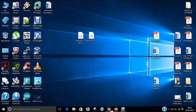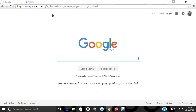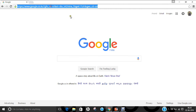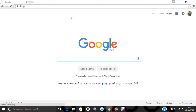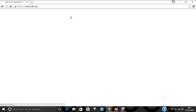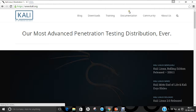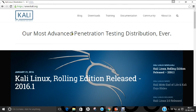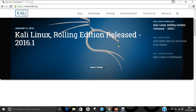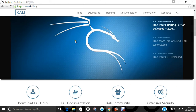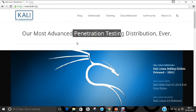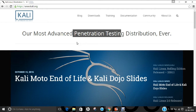Let us open the web browser. I have opened Google.com and now let me open the Kali Linux website, kali.org. The website shows 'our most advanced penetration testing distribution ever.' This is the main website of Kali Linux, and you can see that Kali Linux Rolling Edition released 2016.1. I will be using Windows 7 and Kali Linux version 2016.1 64-bit in this video.